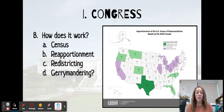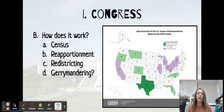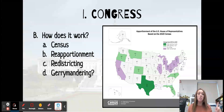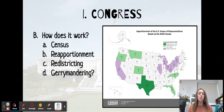Welcome back to another fantastic video. Today, we're going to be looking at the four main vocabulary terms that I really want you to know in this unit. We're going to be talking about the census, reapportionment, redistricting, and gerrymandering.